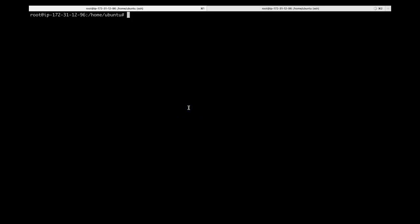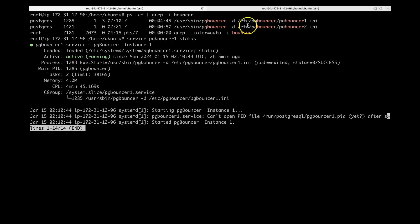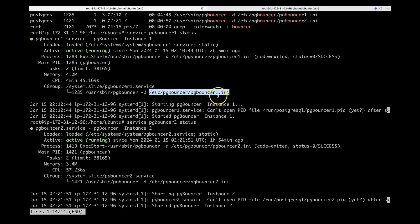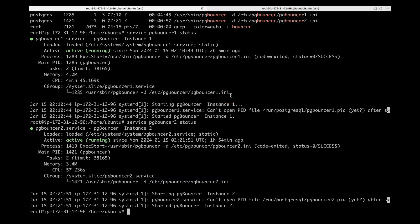Let's see how many PG Bouncer instances are running. You can do 'ps -ef' and you can see that we have two instances — one is pgbouncer1 and the second is pgbouncer2. You can also check 'service pgbouncer1 status' — it is running and active. We can see that we have separate INI files: the first one has bouncer1.ini and the second has bouncer2.ini.